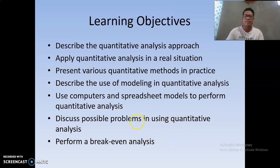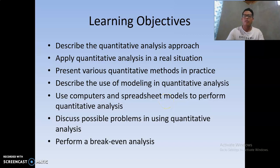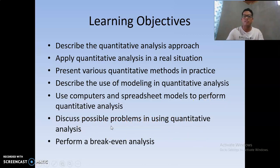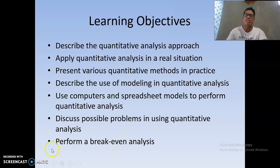We will also use some software used in quantitative analysis. Usually in management science we make use of a Windows application, which you can download for free. We will discuss possible problems using quantitative analysis and its application in business, and perform break-even analysis as a sample quantitative model.